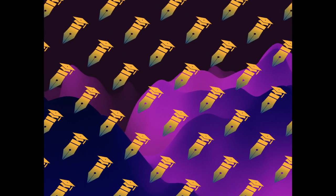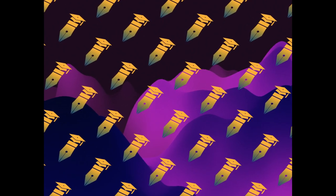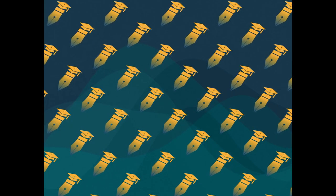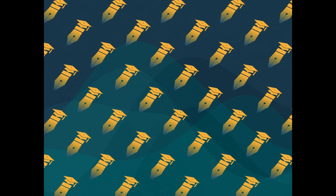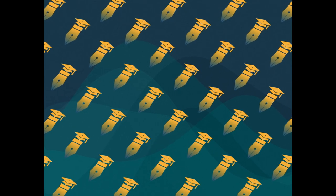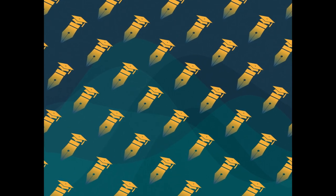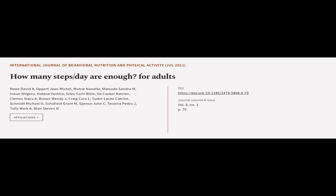It emphasizes the importance of good reference data and evidence-based recommendations for users of objective monitoring instruments to design effective health messages, guide behavior change, and measure and track steps taken per day. This article was authored by Roe David A., Opat Jean-Michel, Mutri Nanette and others.